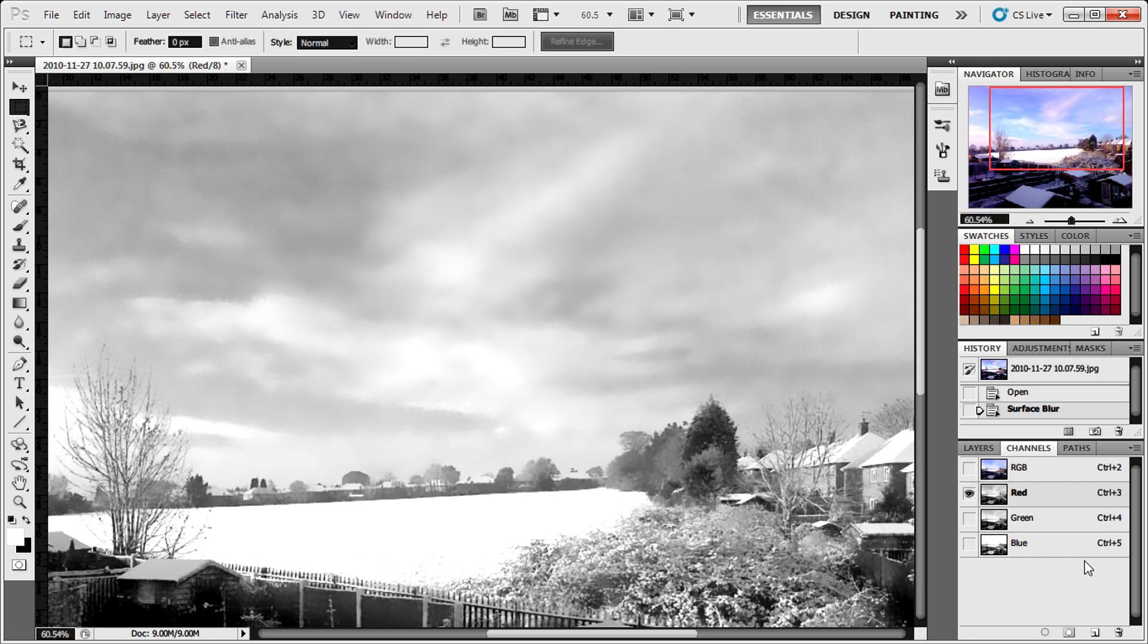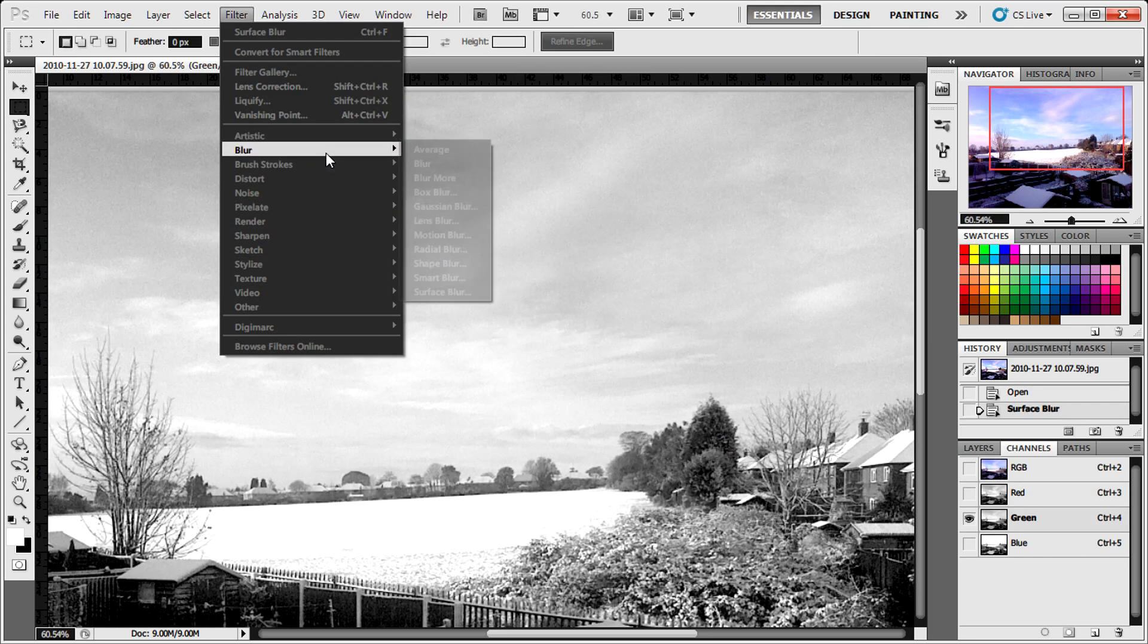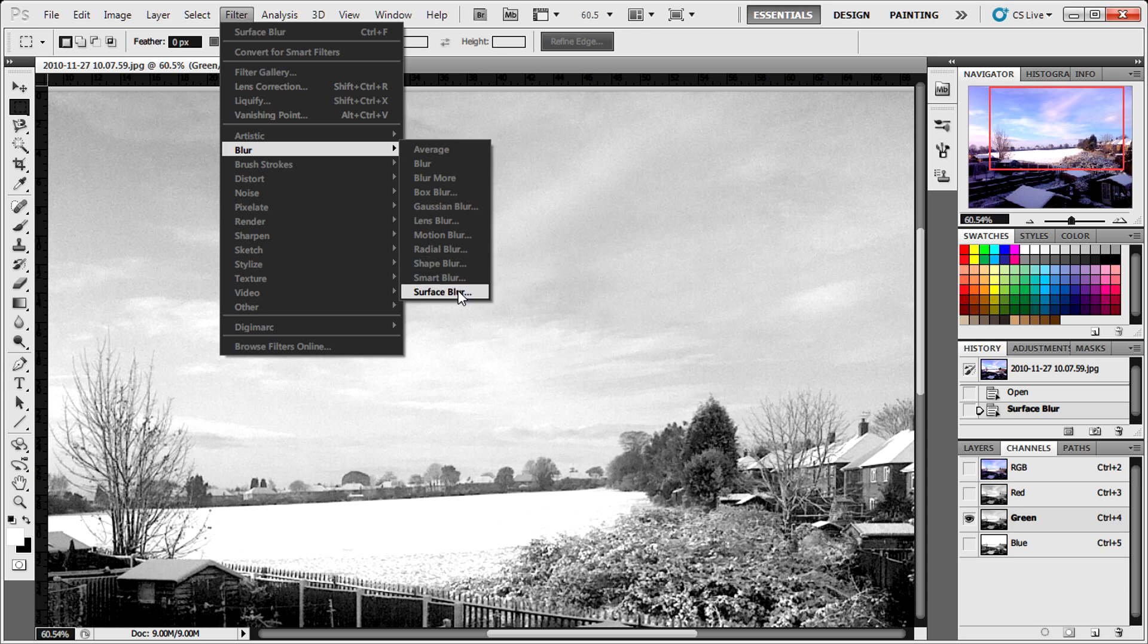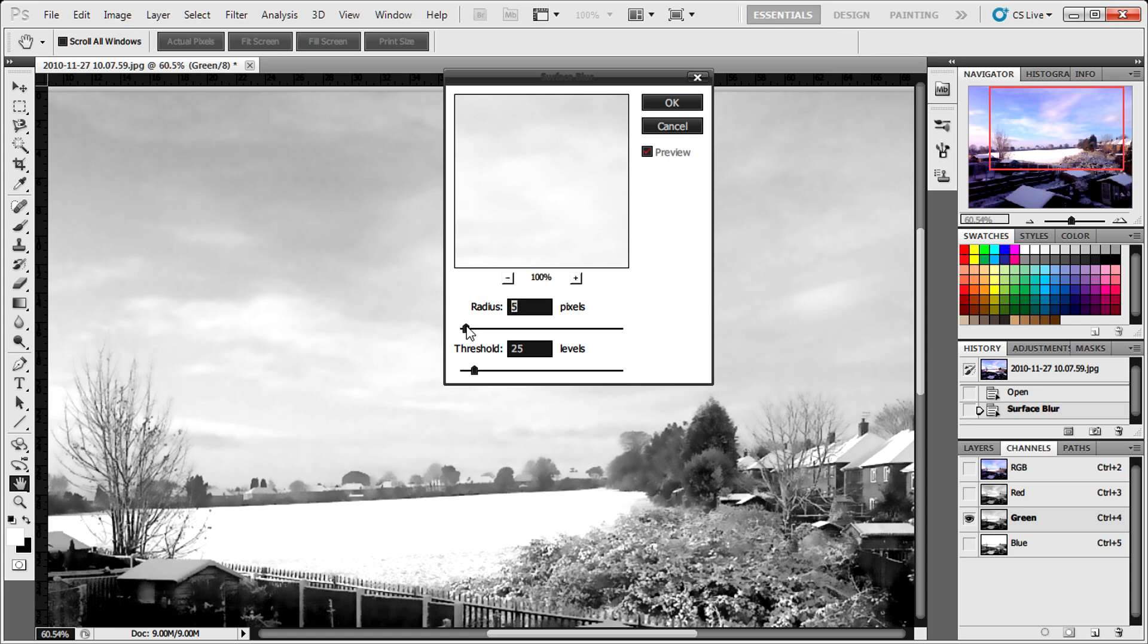And then just go to the green channel and do the same. Because there's not that much noise on this level, you won't need to do that much adjustment. Probably tone it down a little bit.